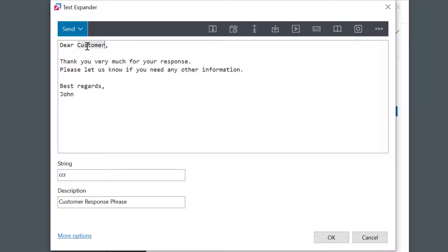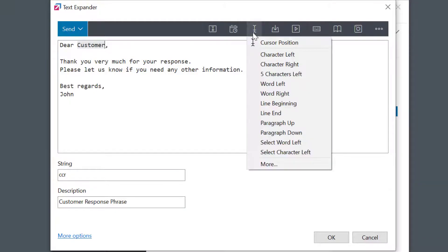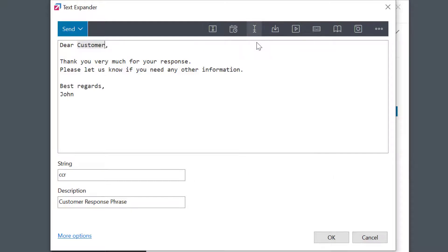To do this I'll put my cursor here and go to the cursor icon and select cursor position macro. The cursor position field gets saved into the text.